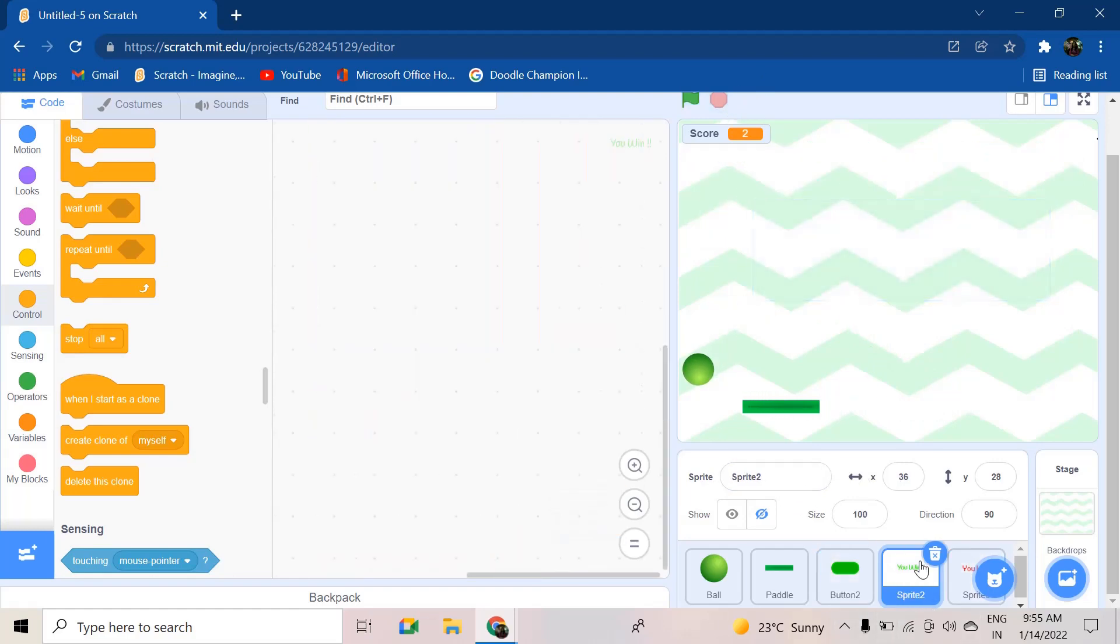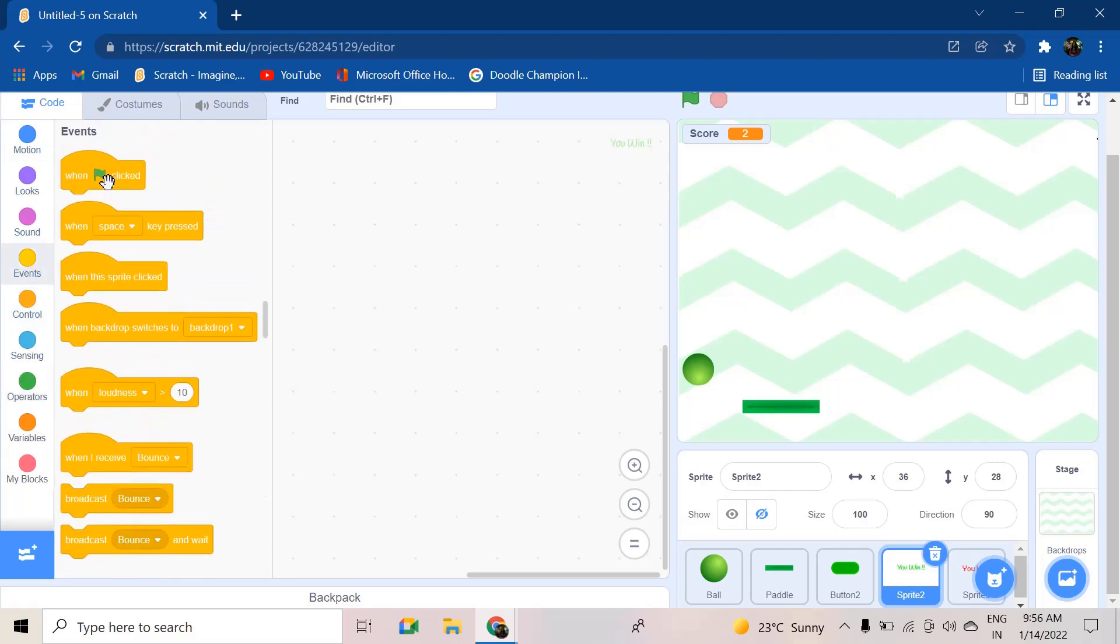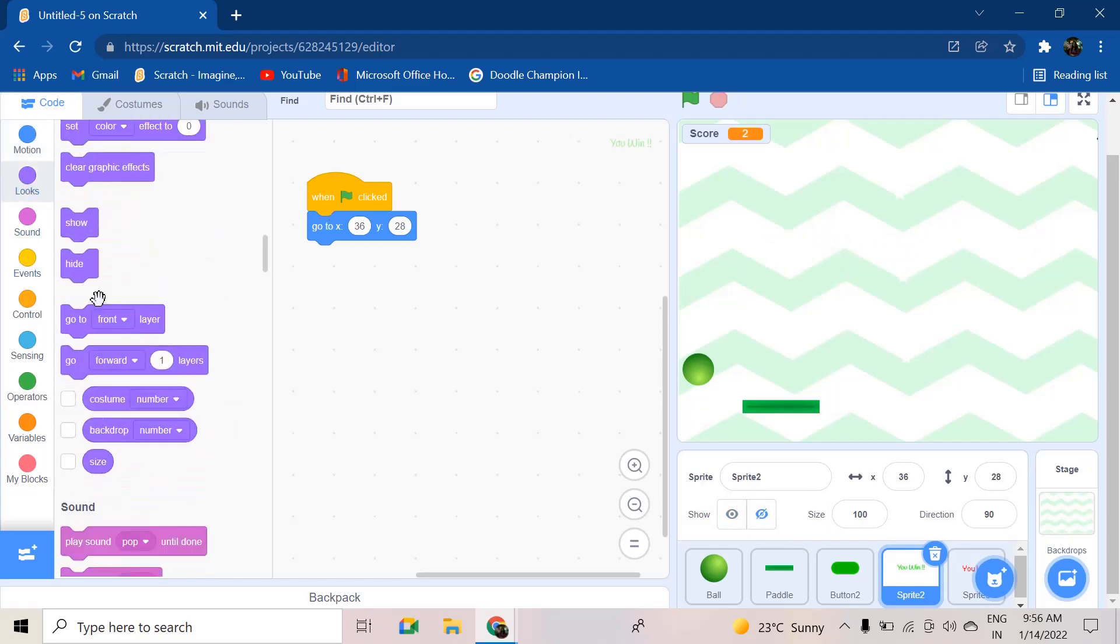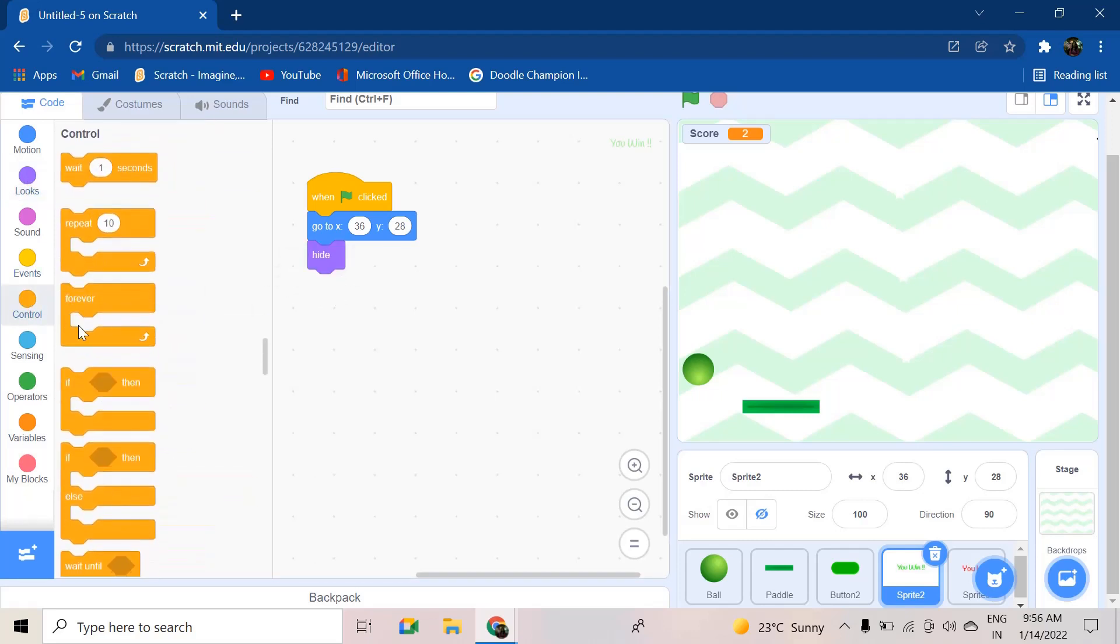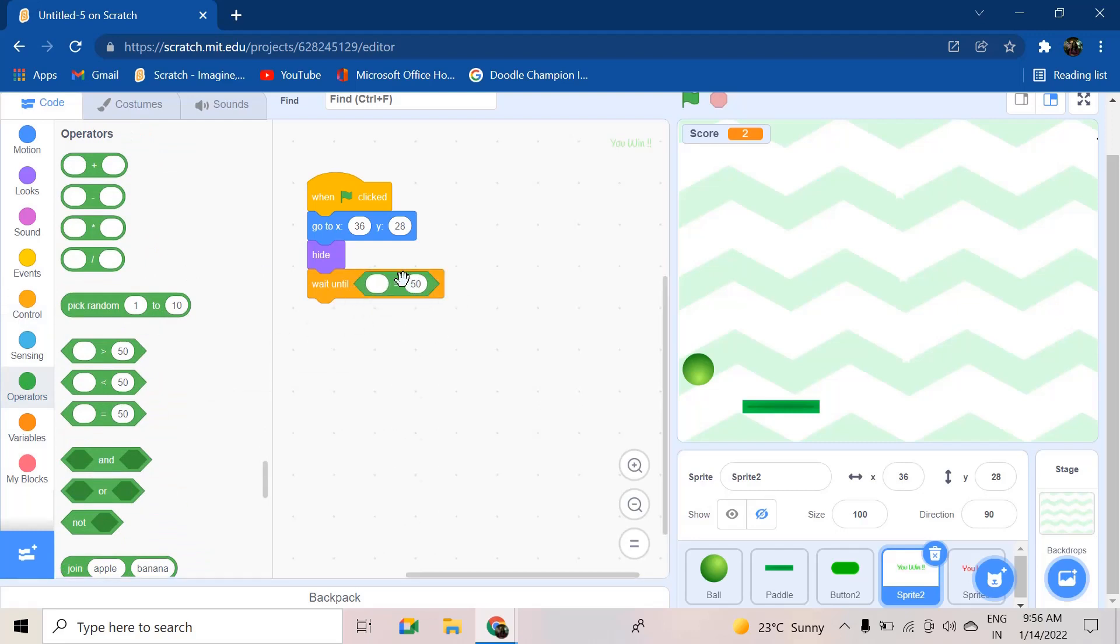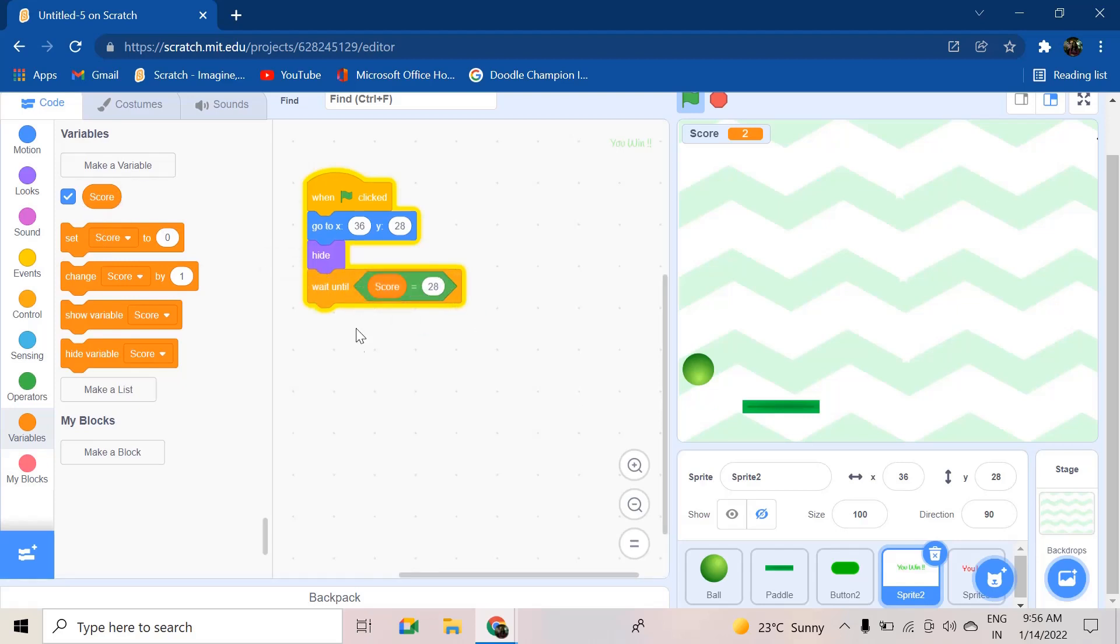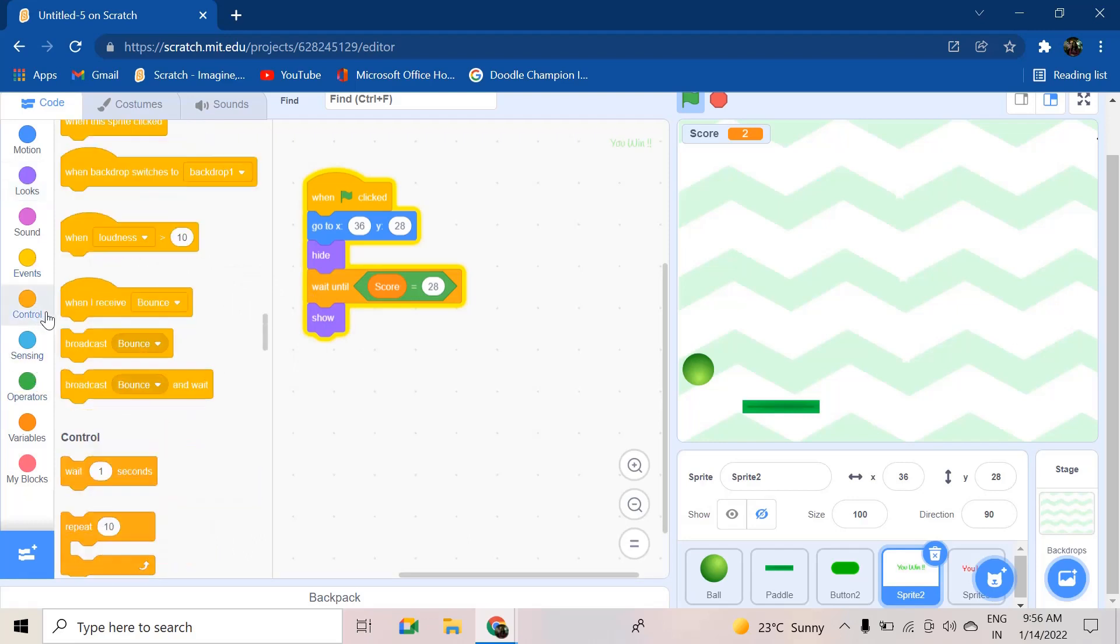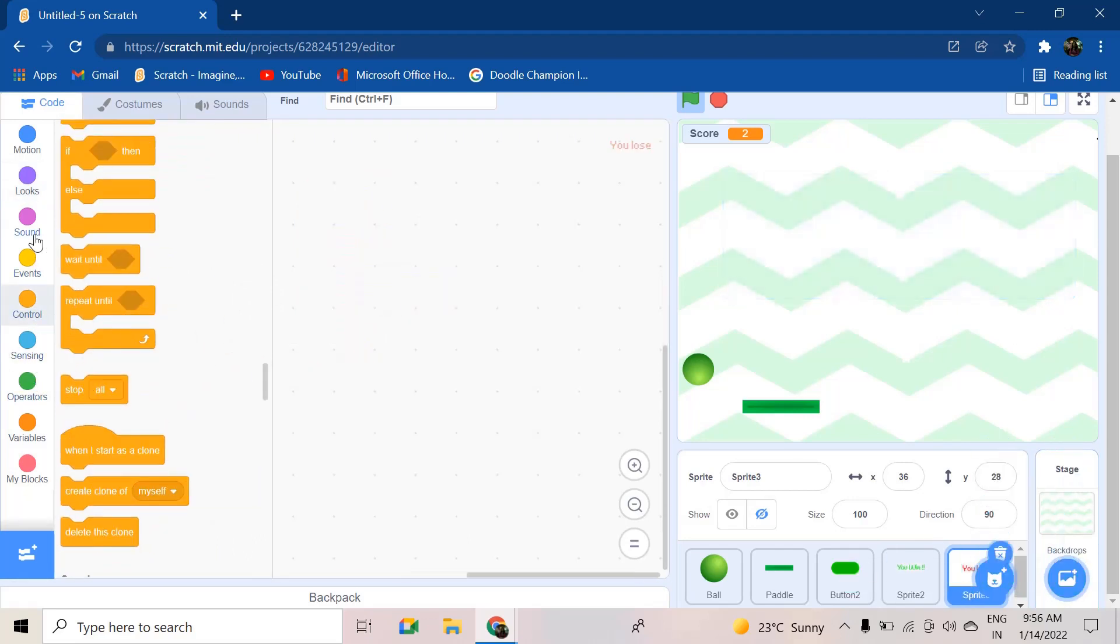Now we're going to go to the 'you win' screen. So in the 'you win' screen, when green flag clicked, we wanted to go to the custom position, that is this area. We wanted to hide, and then we wanted to 'wait until' - wait until an operator which is equals to 28. So basically wait until score is 28, because there are 28 blocks in total. After that we want to show once it is 28, and stop all.